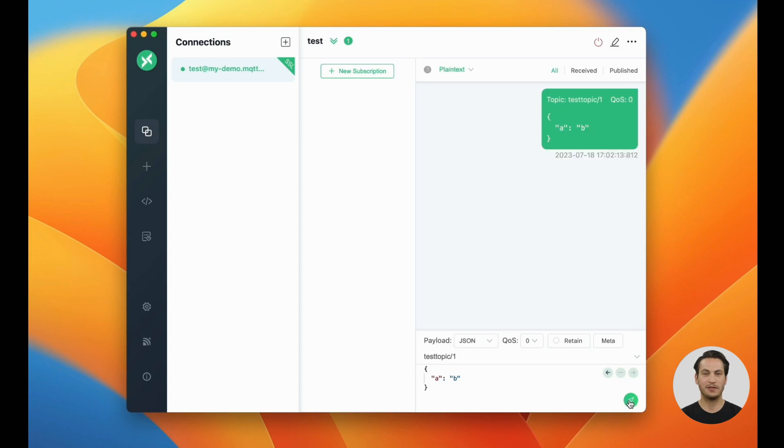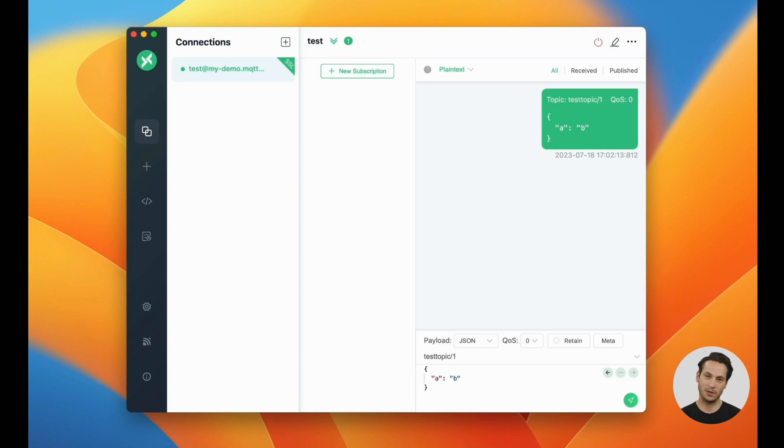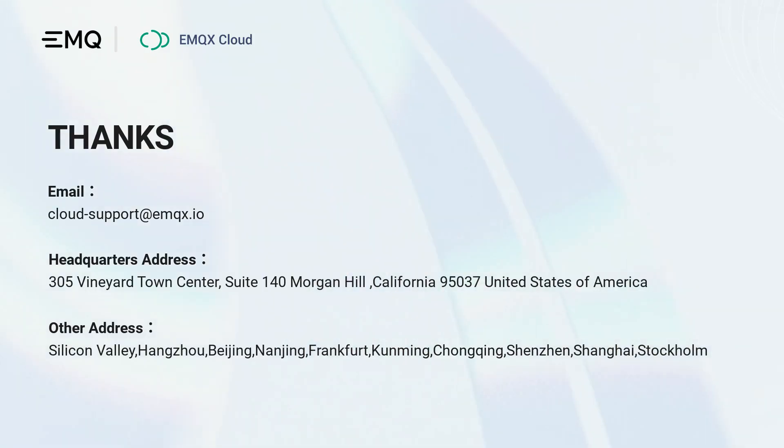At this point, we complete the deployment verification. Now, start your journey toward a seamless and high-performance MQTT experience. Thanks for your watching.